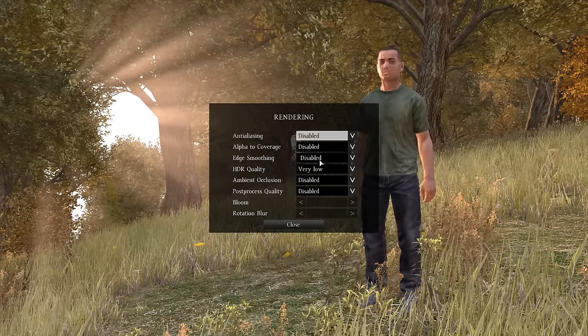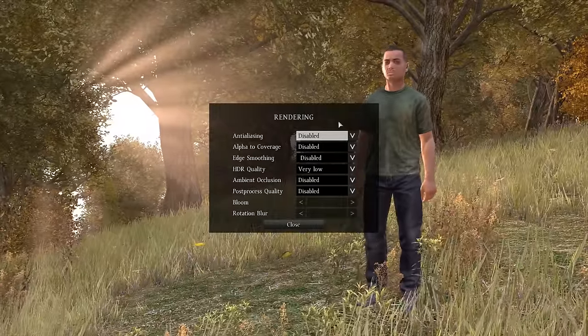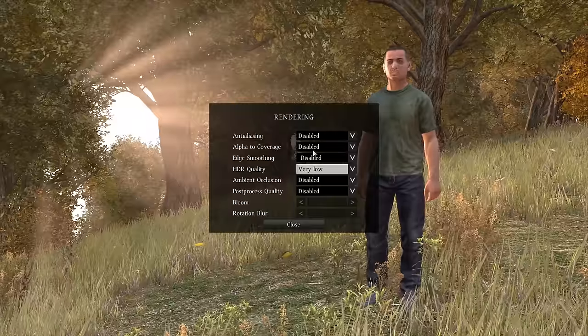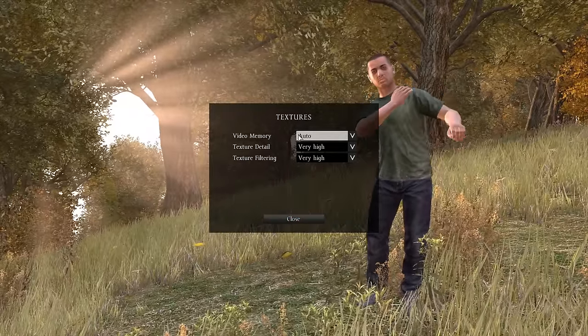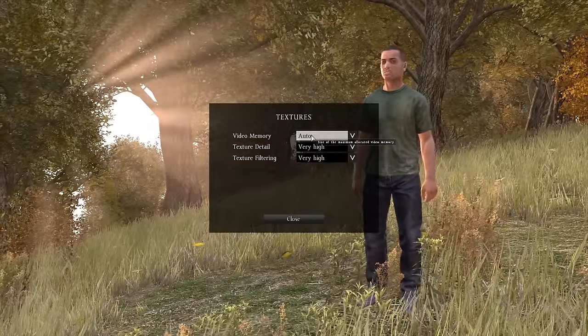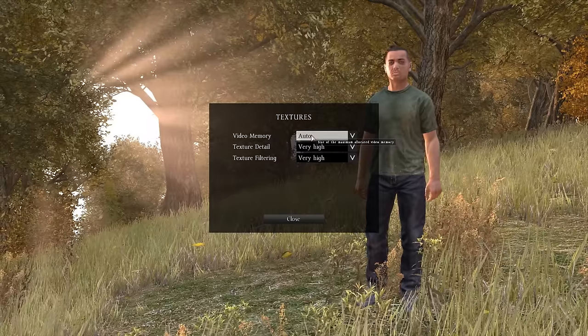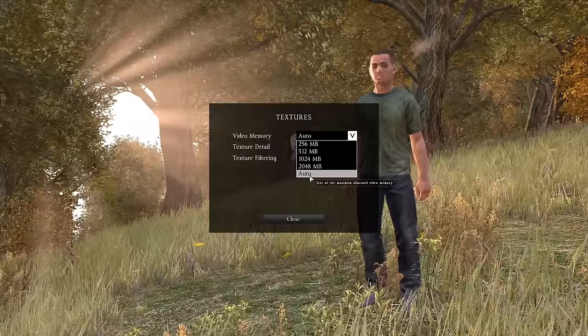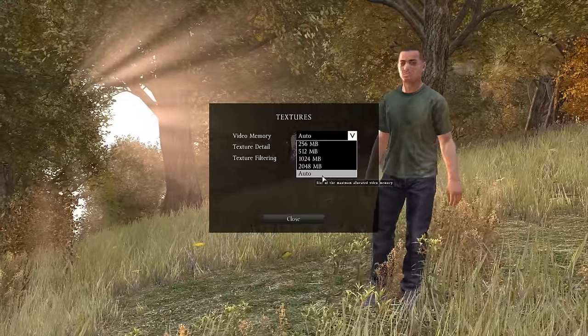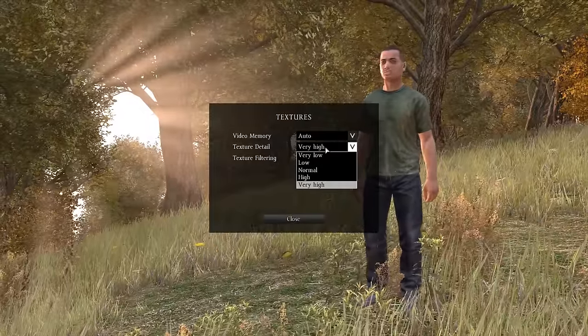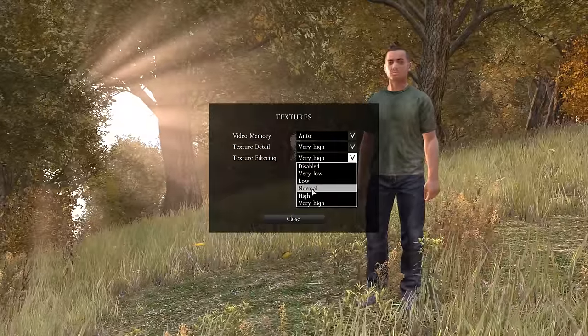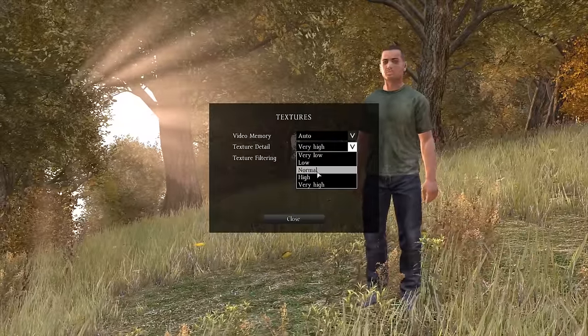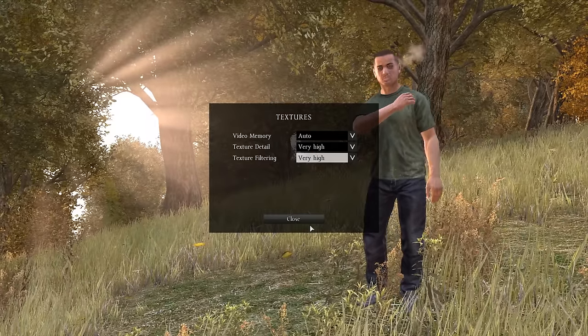Rendering - you want anti-aliasing disabled, alpha coverage will automatically be disabled with anti-aliasing, ambient occlusion off. Pretty much everything off is the lowest things you can get, everything just off here. Make sure this is on auto. When you did that memory thing back in Steam, it's already set to higher than the highest setting here, so you should be fine. Filtering - I'd put that on normal, and details all depends on your graphics card. Me, I like very high.